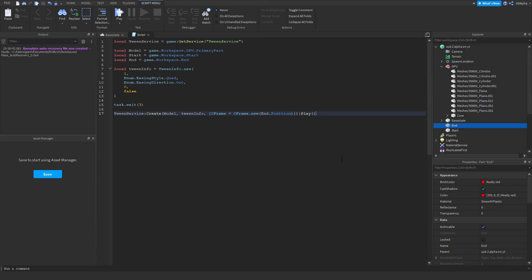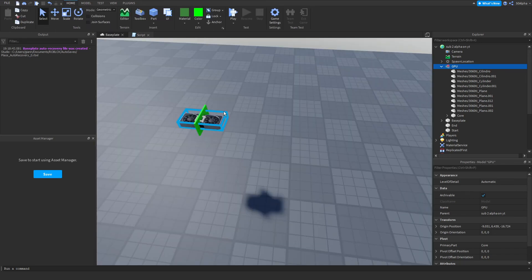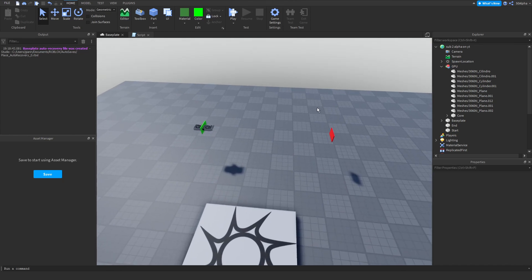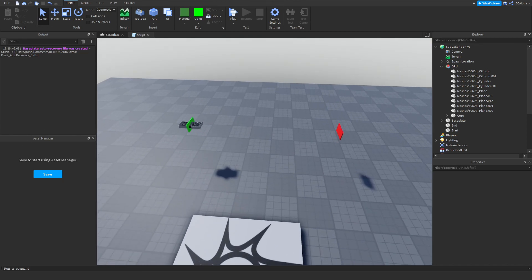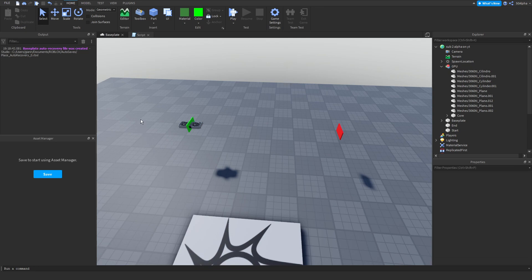The limitation with models is you can't easily tween color, size, and other properties directly since it's a multi-part model. You could get in-depth with multiple tweens or a custom module to handle that. The key takeaway for tweening models is: connect everything to a Core part using welds, and use CFrame instead of Position. I hope you enjoyed the tutorial! The same concepts apply to UI, though UI elements have their own tween types like TweenPosition and TweenSize — I'll cover those another day. Like and subscribe!